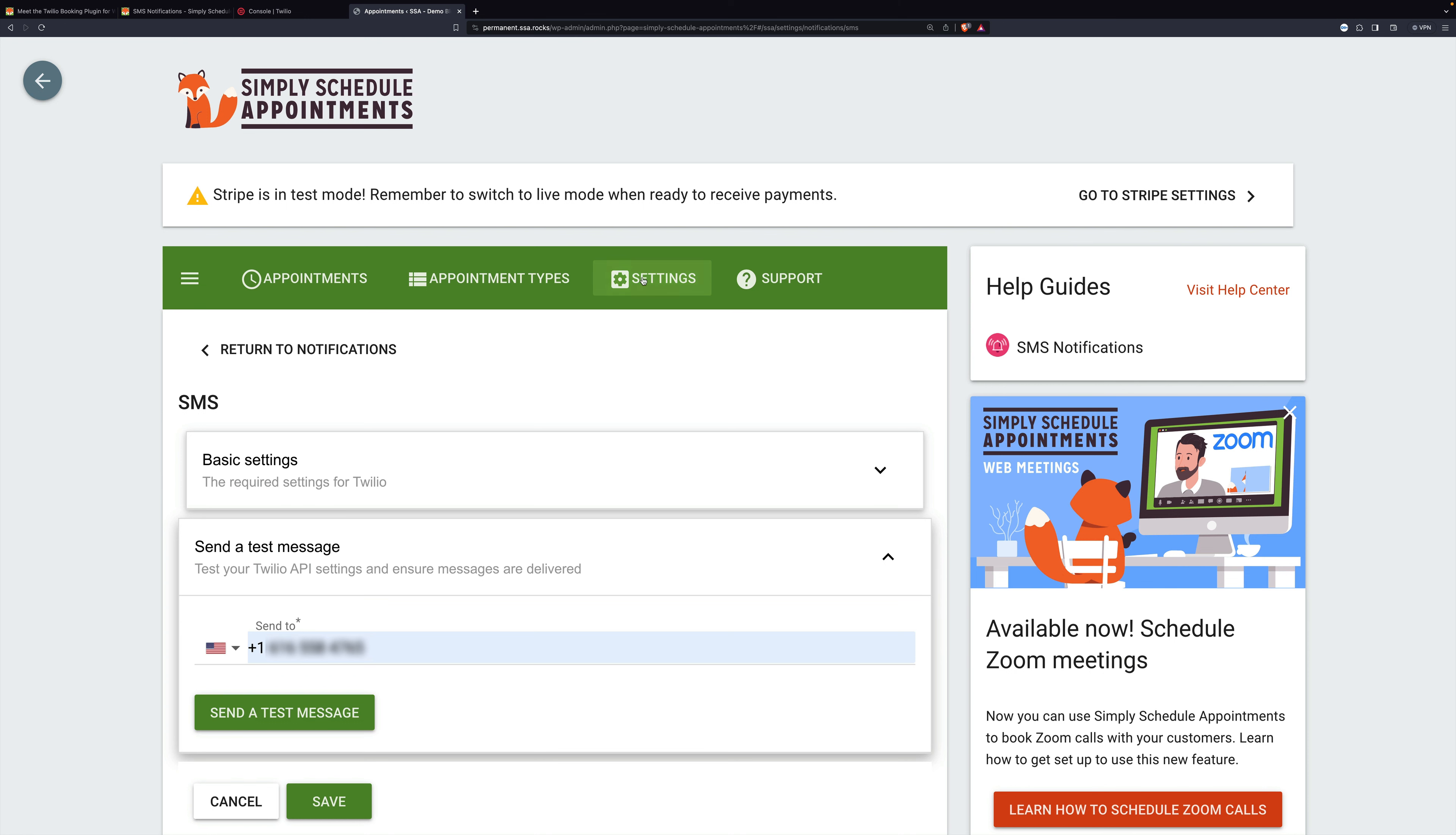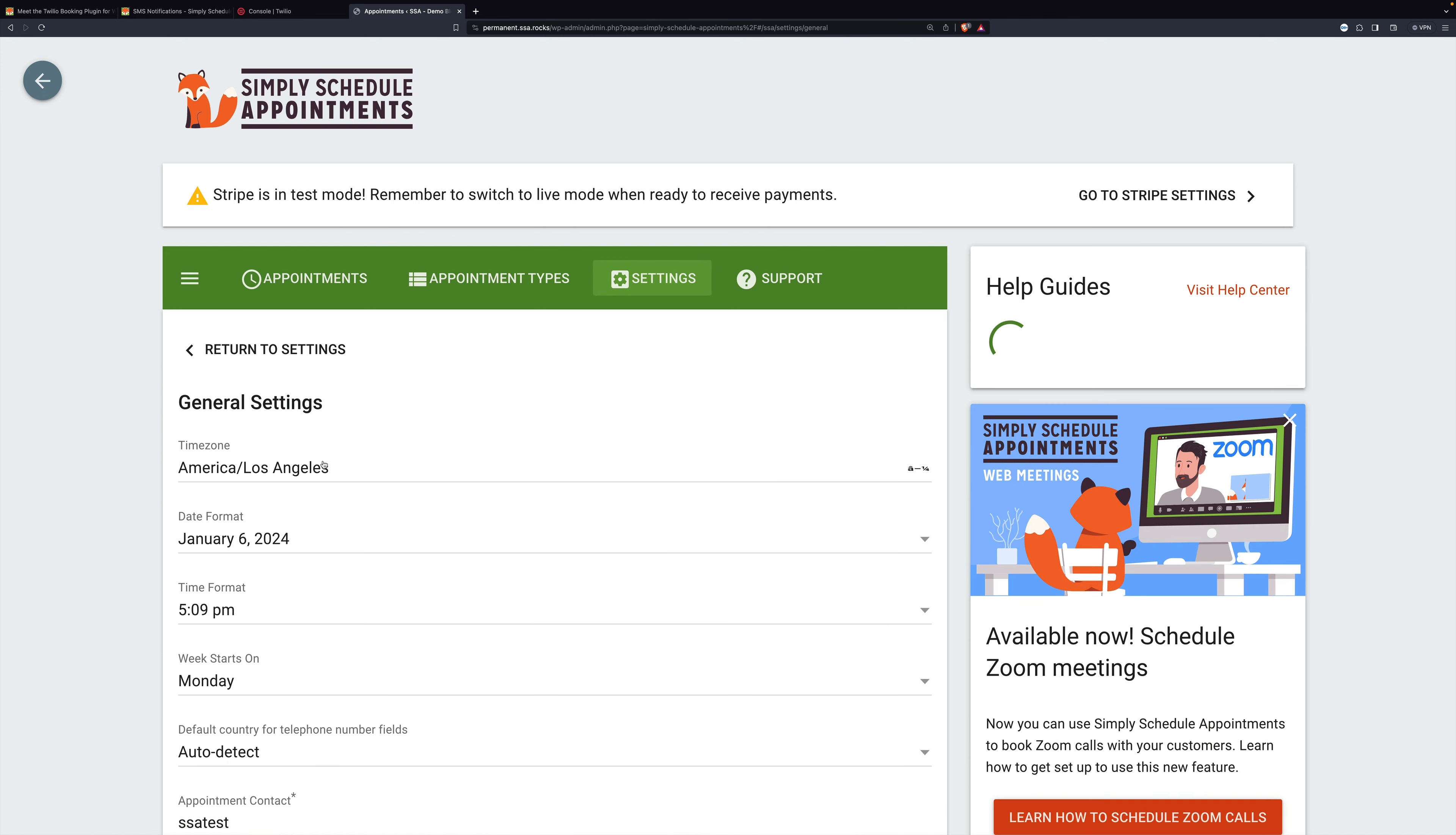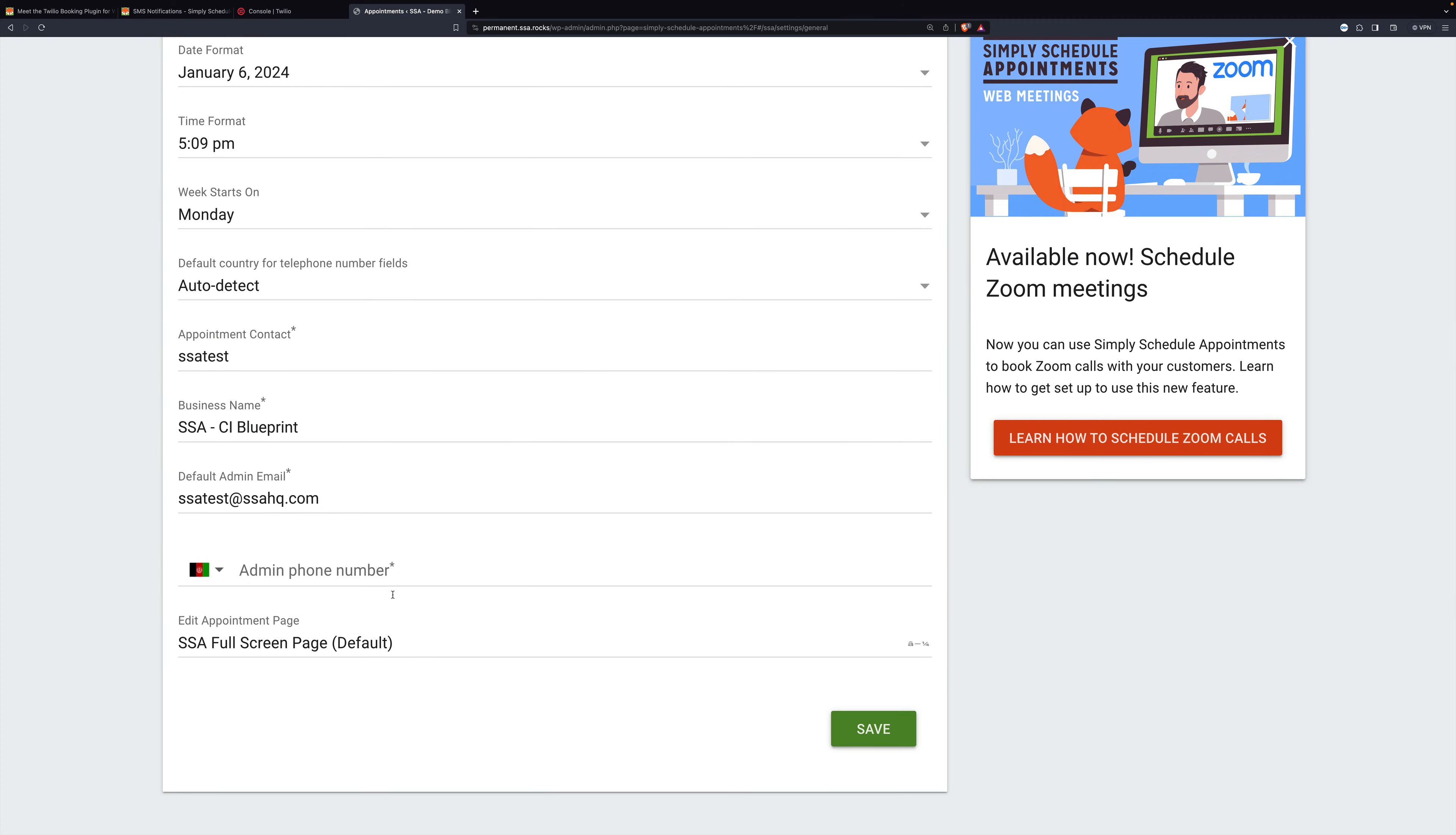Next, we go back to Settings and go to General Settings and we set your phone number. Again, start with your country code and then put in your number.